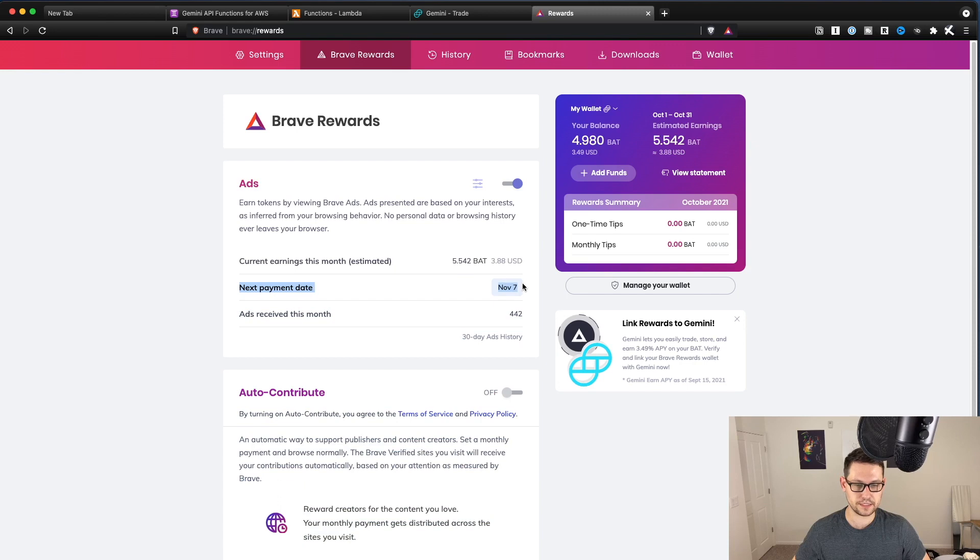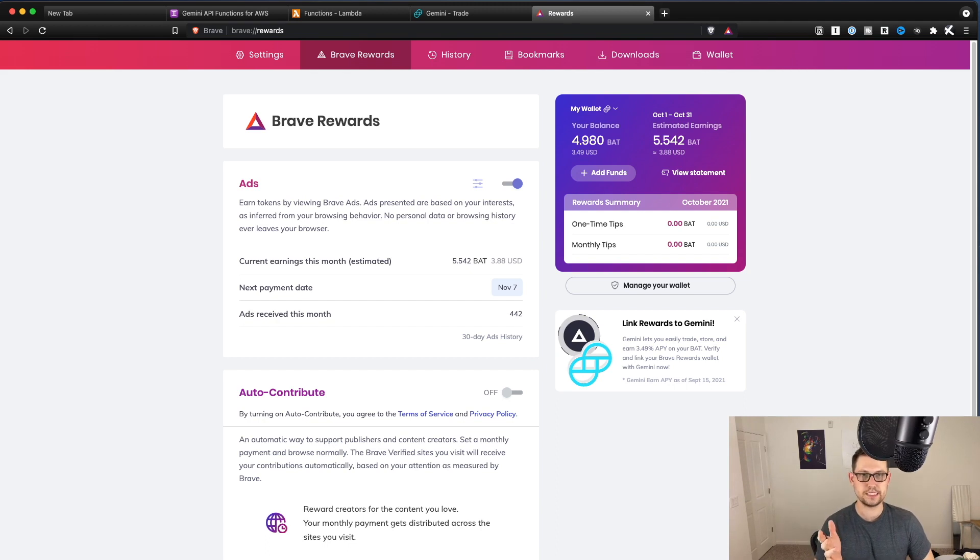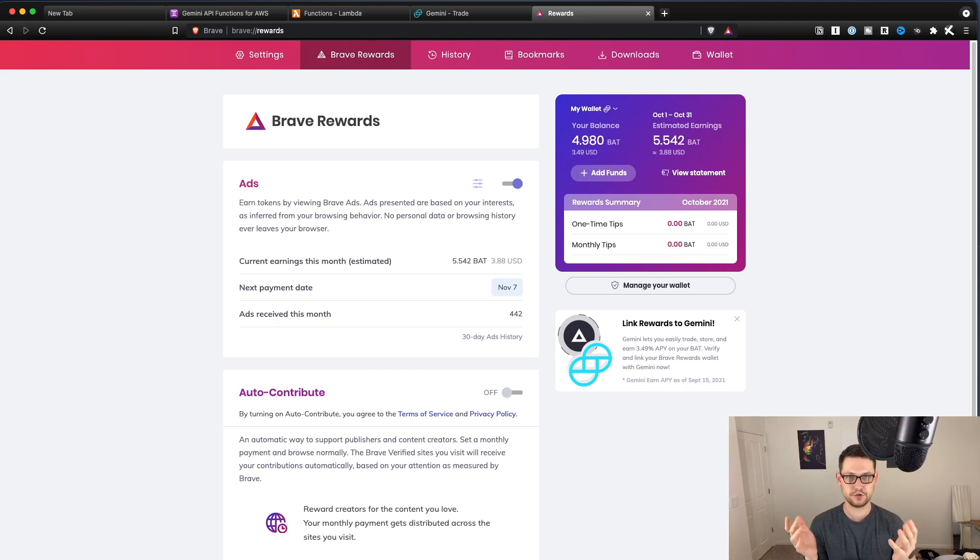It looks like it's just monthly. Actually, it looks like mine comes November 7th. So maybe it's monthly, but then your payment date is a week later or something like that. So that was super easy. Next, let's take a look at how we can automatically turn this BAT into a different cryptocurrency over on Gemini.